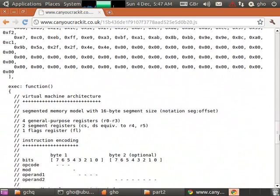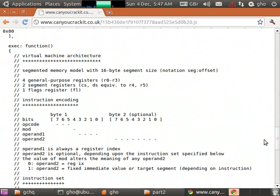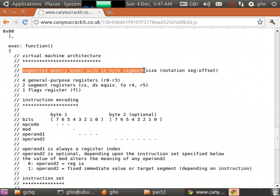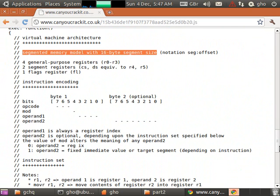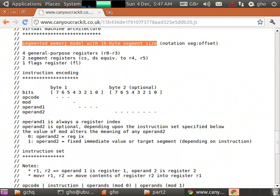We scroll down a bit further, it says yes indeed it's a virtual machine. It describes the type of memory model that's used, it's a segmented memory model with 16 bytes segment size. The processor has got 4 general purpose registers and 2 segment registers and 1 flag register.